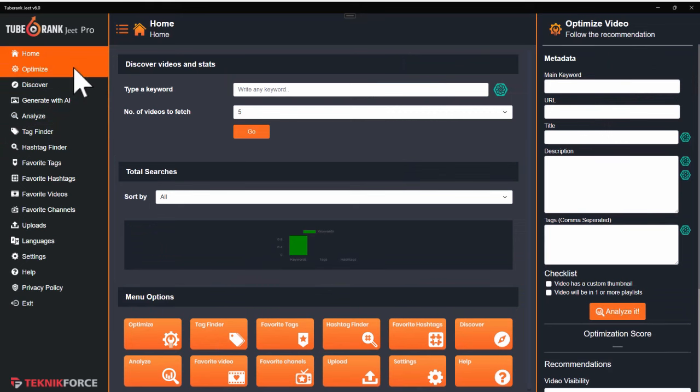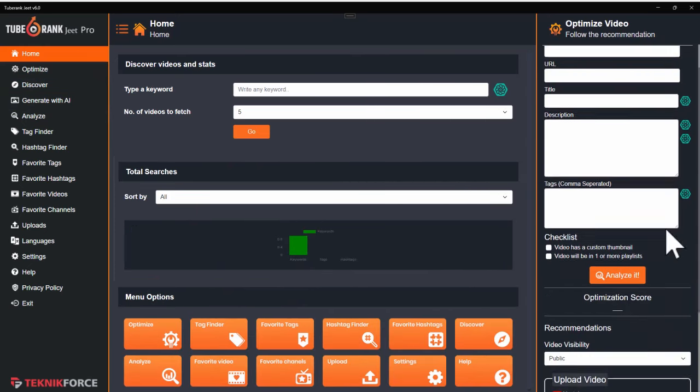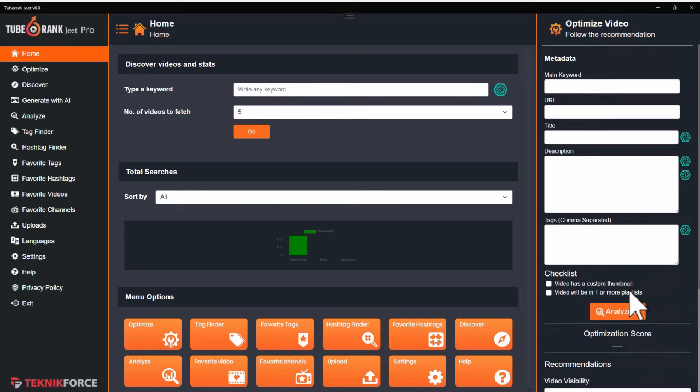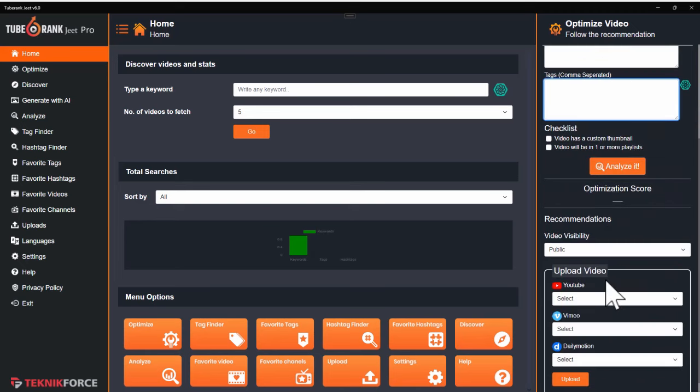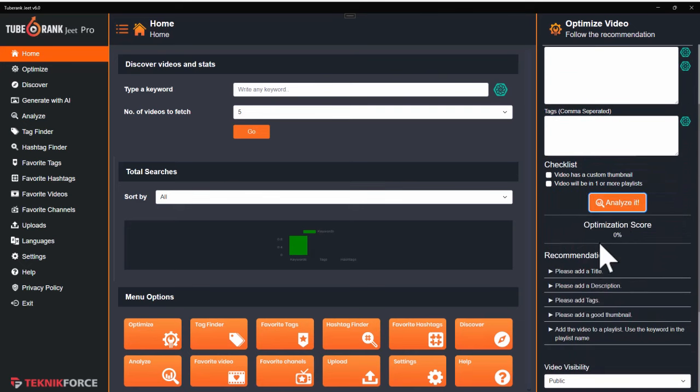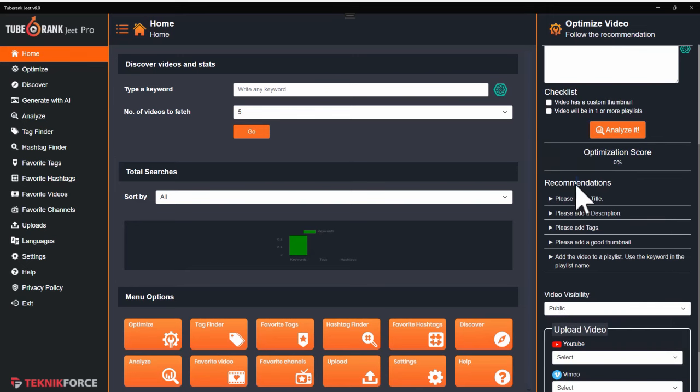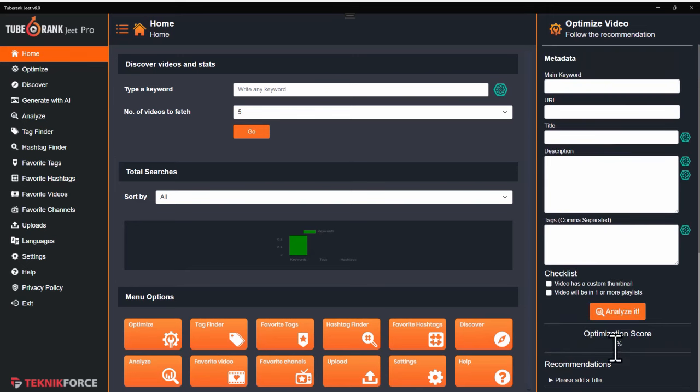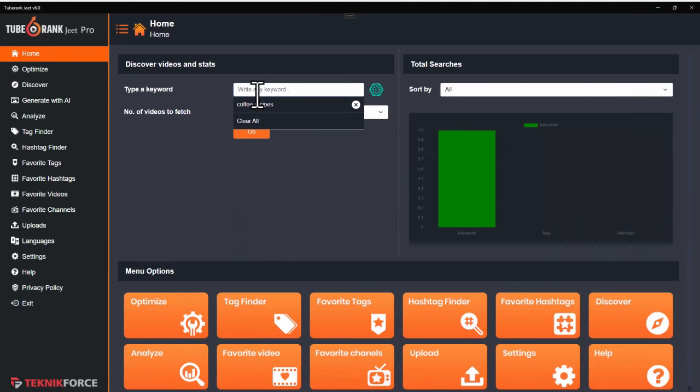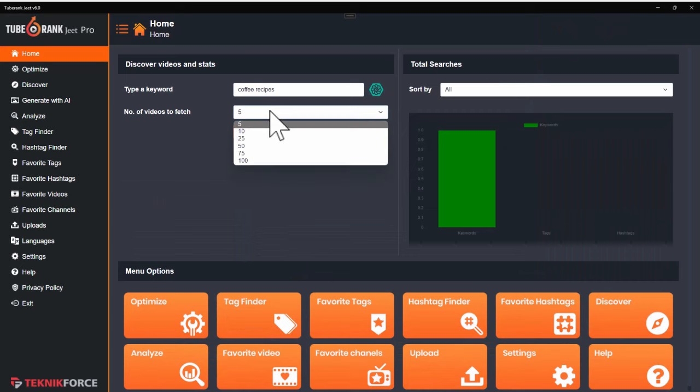There is the optimized option. When you click on it, you will see the optimized box that you can keep on. Here, you can enter the optimization that you have selected and click on analyze it. And TubeRankJeet will tell you how optimized your video is currently and what you can do to make it better. Right now, we have an optimization score of zero because we have not provided a single detail. Let's get started by putting in a keyword. I already put in coffee recipes. I'm going to go with that.